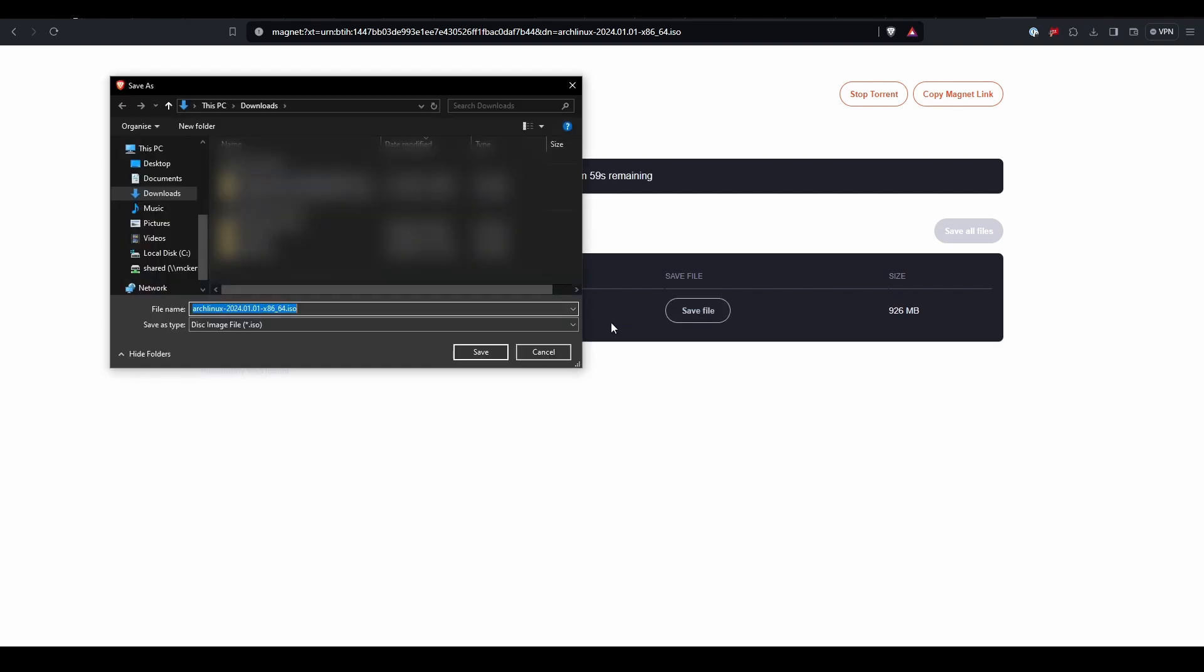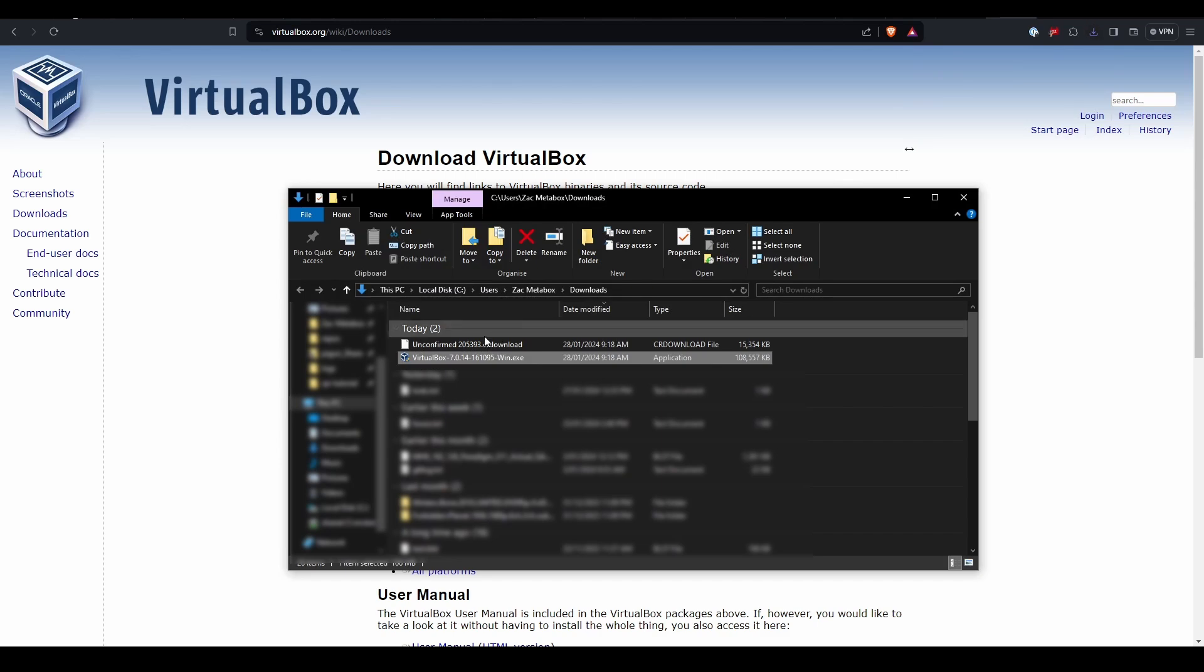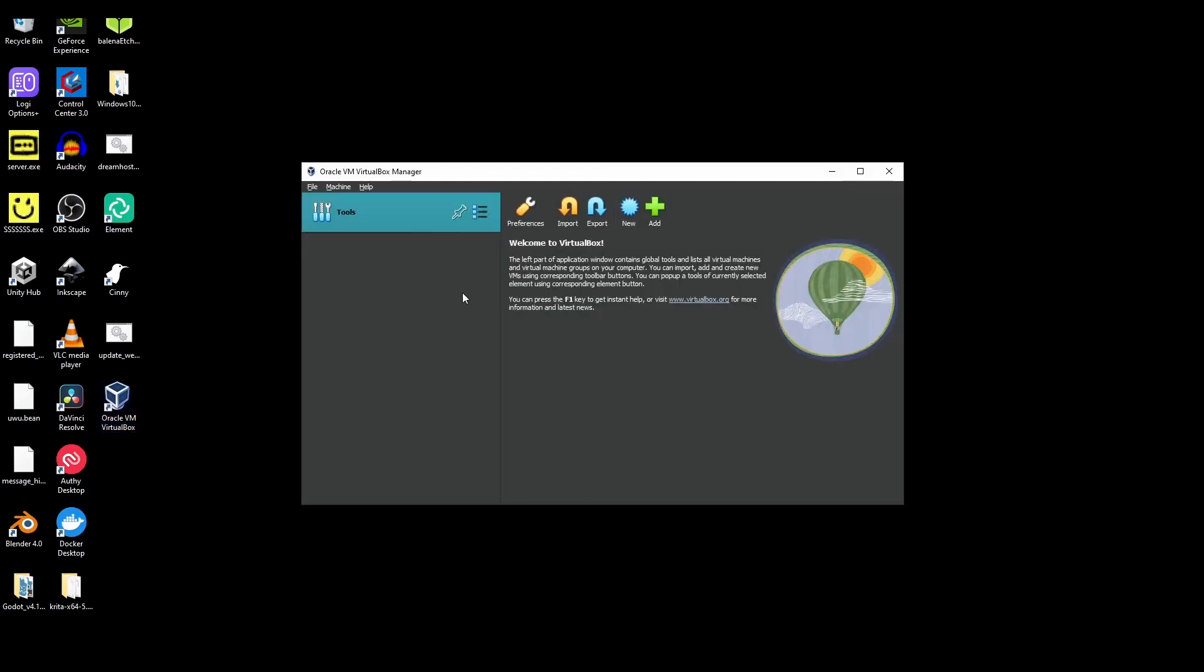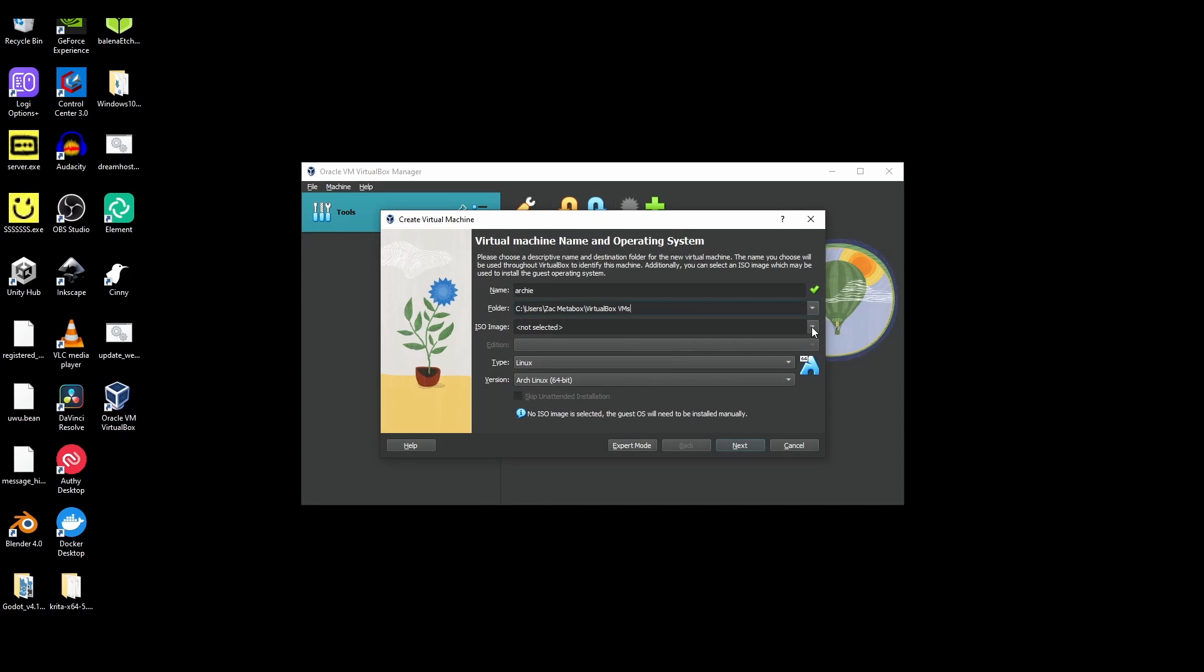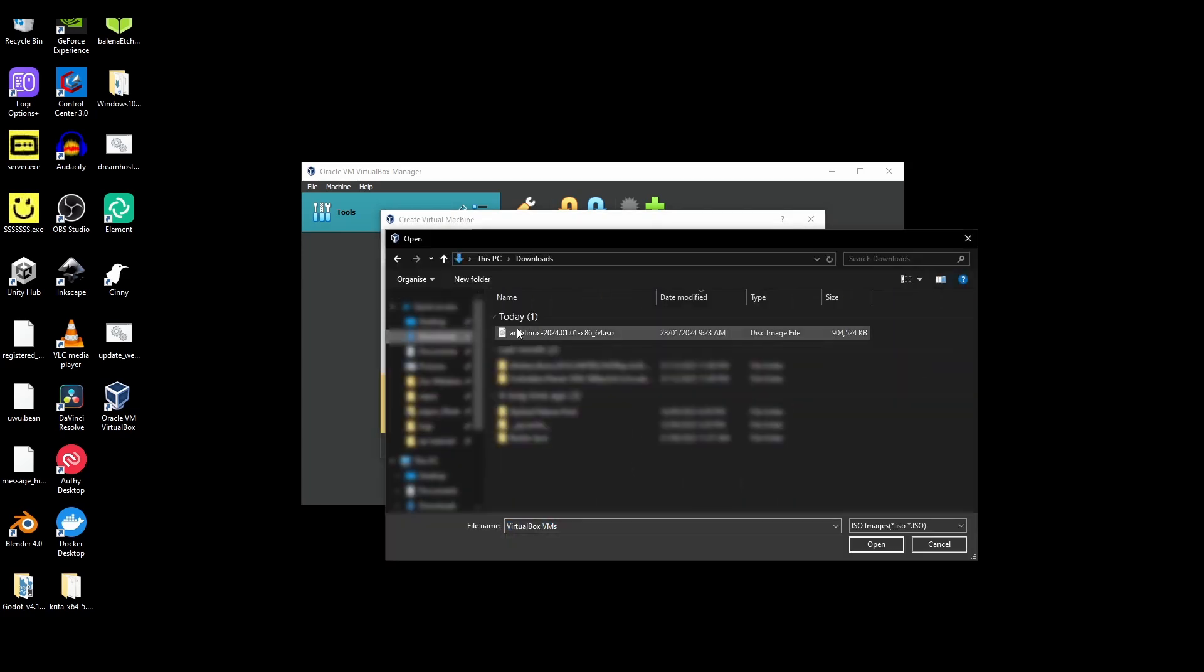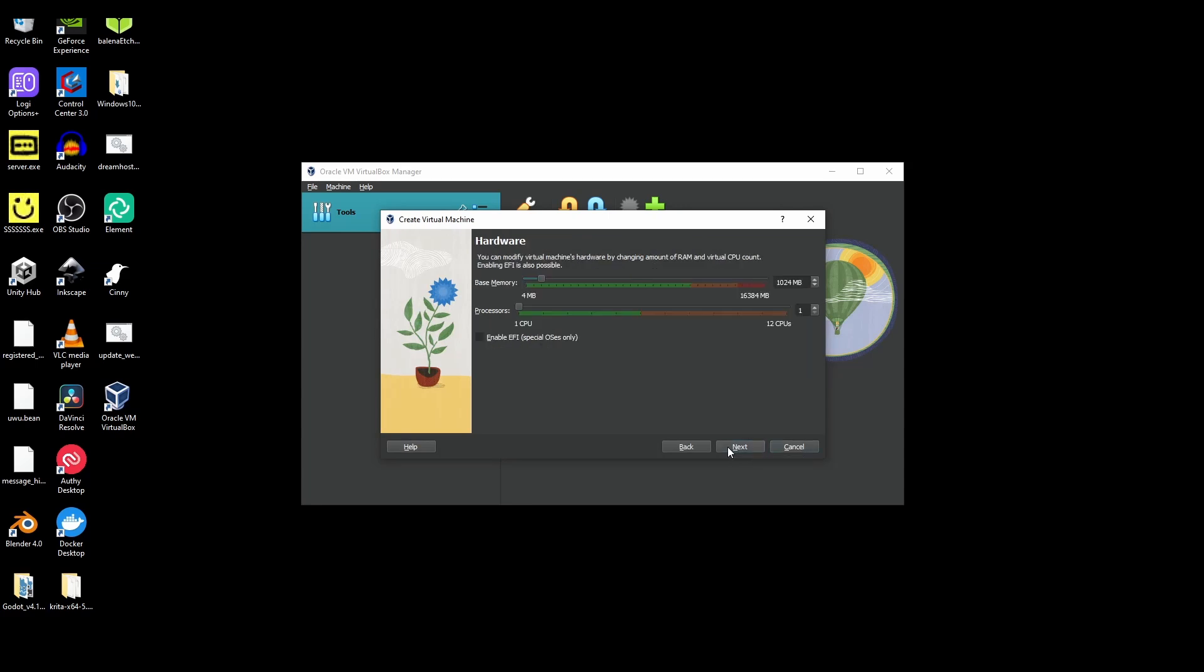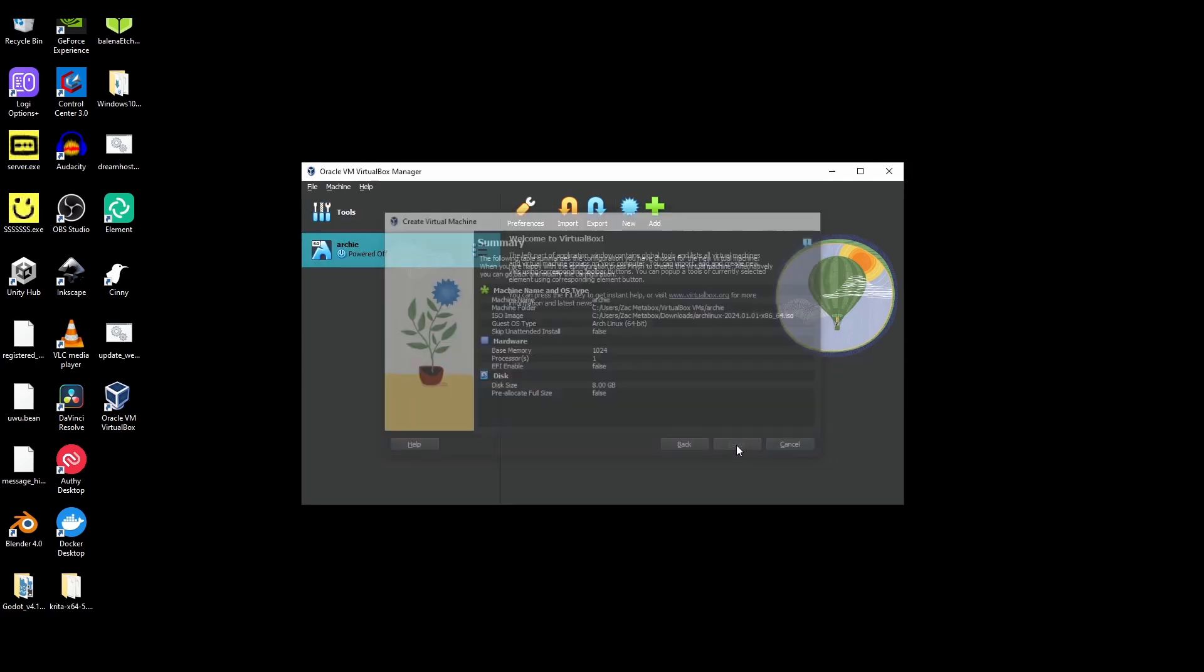While that's downloading, let's go back to setting up VirtualBox. Double-click on the file you downloaded and run through the installer. Then open VirtualBox, click on New, and call it Archie or whatever you want. Then in the ISO image, select Other and browse to the Arch Linux ISO you downloaded. Now just click Next, Next, and Next, and then Finish.